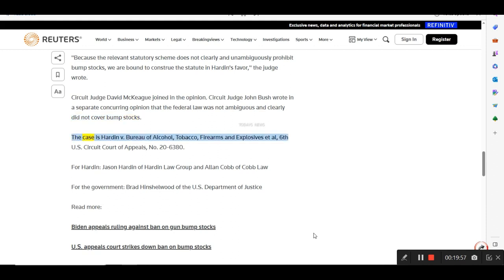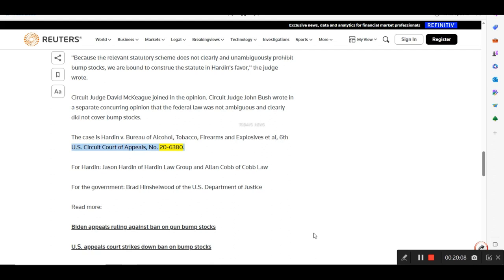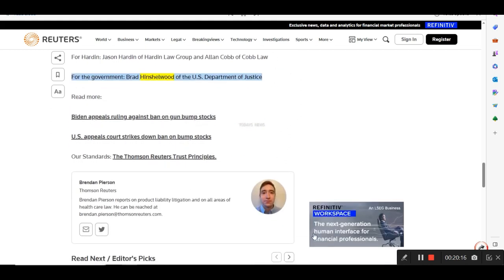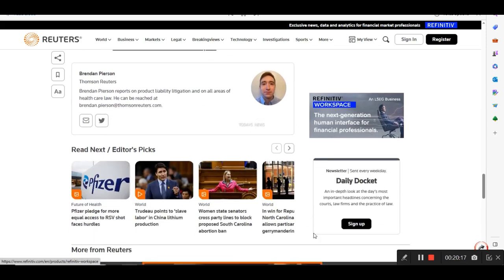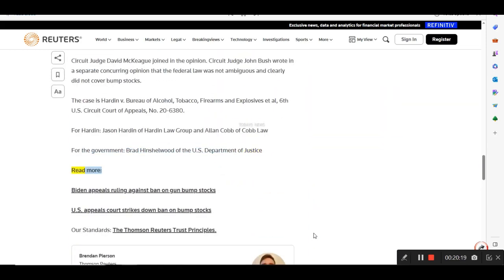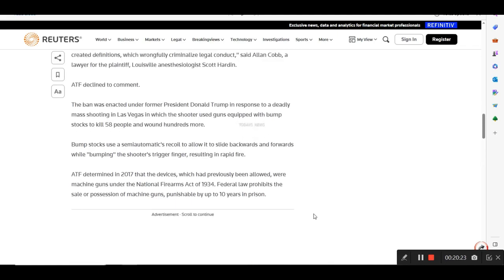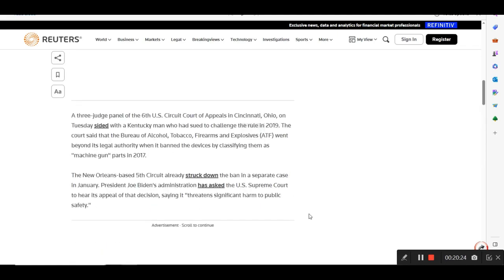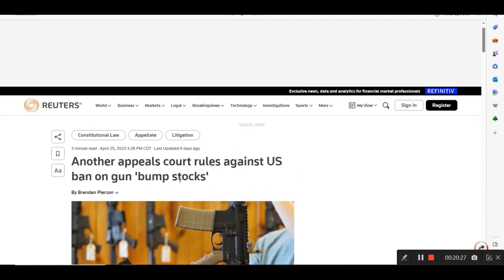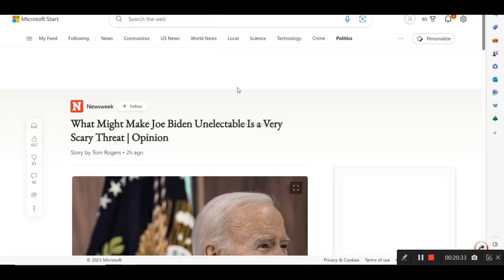The case is Hardin v. Bureau of Alcohol, Tobacco, Firearms and Explosives et al., 6th U.S. Circuit Court of Appeals, No. 20-6380. For Hardin, Jason Hardin of Hardin Law Group and Alan Cobb of Cobb Law. For the government, Brad Hinchelwood of the U.S. Department of Justice. Okay, and that's all I got on that one there. So from where I take of it, it's not illegal to have them.